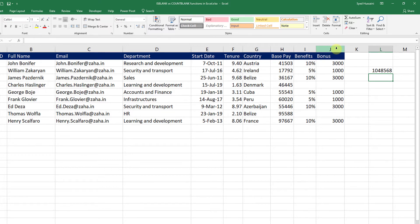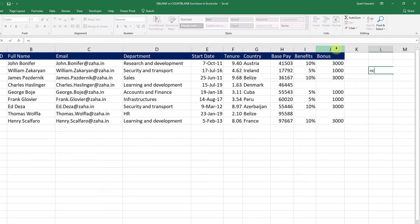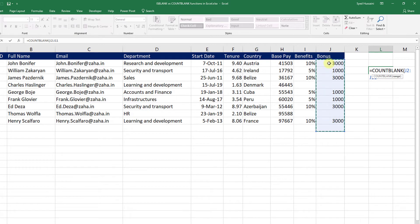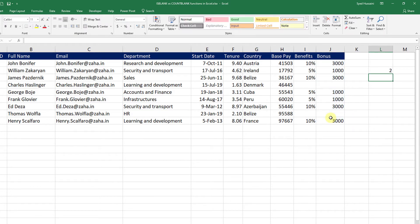I don't want that. So I will modify this. I will just go ahead and say COUNTBLANK. And I will ask Excel to look under this area only. And I press Enter. There you go. Now I have only two blank cells.